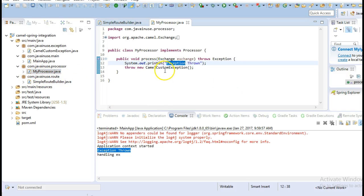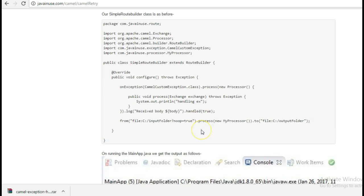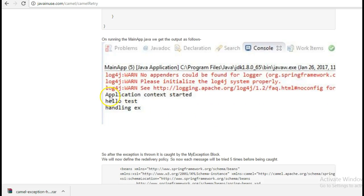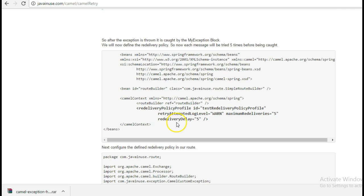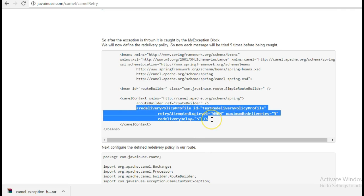Let's define the Redelivery Policy for this exception. We'll write a Redelivery Policy where the message gets attempted five times, and only if it fails each time will it get caught by the onException block. Here we have specified that the retry attempted log should be one, maximum redeliveries will be five, and the delay will be five milliseconds.